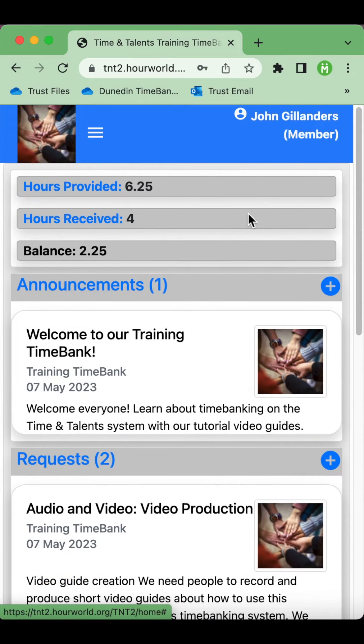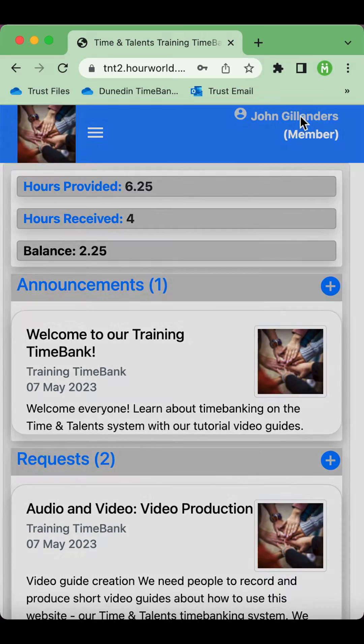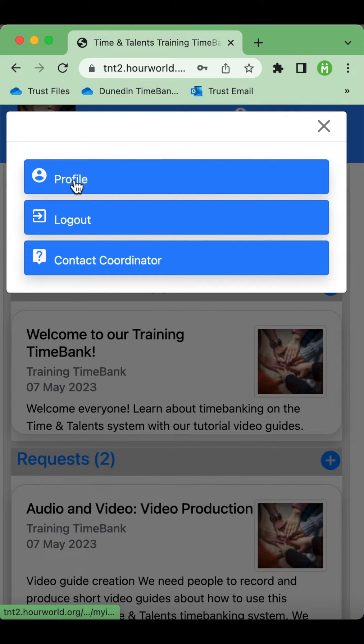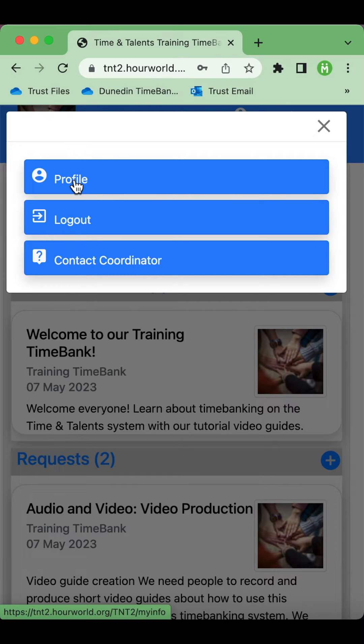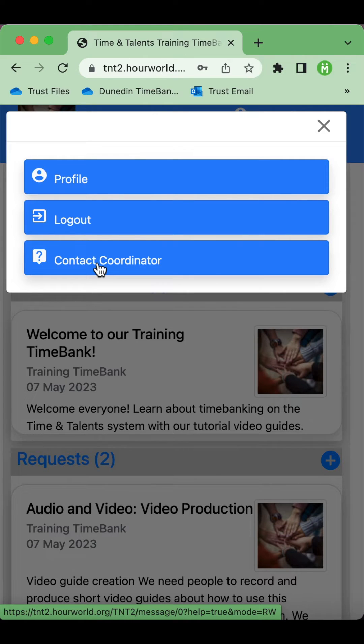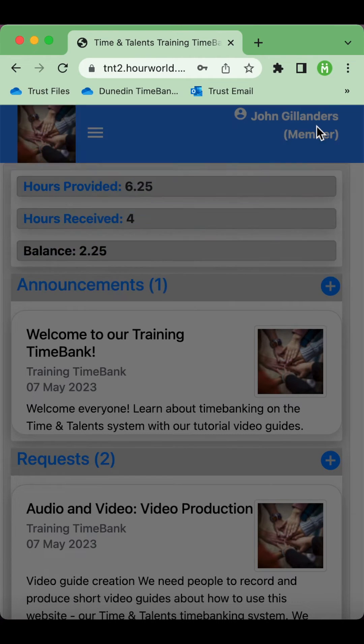At the top right of the screen you see your member name, and by clicking this you can access and update your profile including your profile picture and other details. You can contact the coordinators and send a message that goes to all coordinators and someone will get back to you, or you can log out of the system when you're finished.